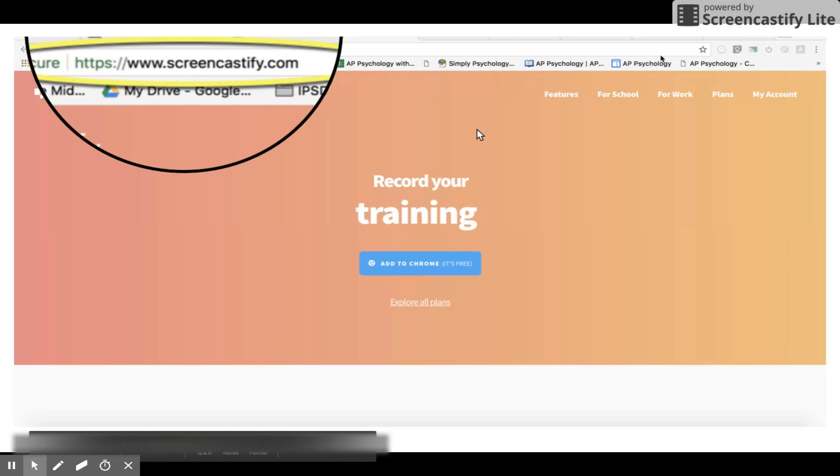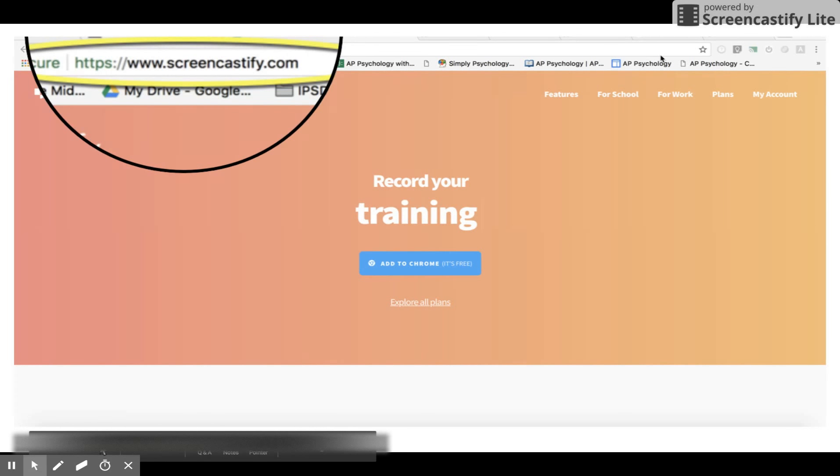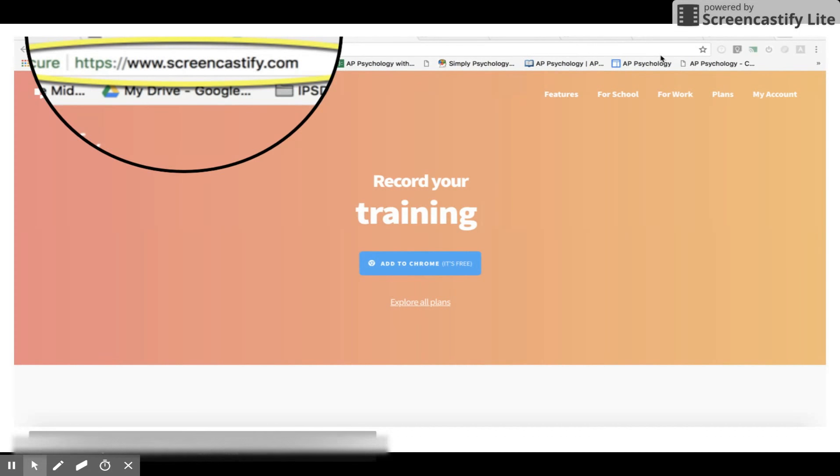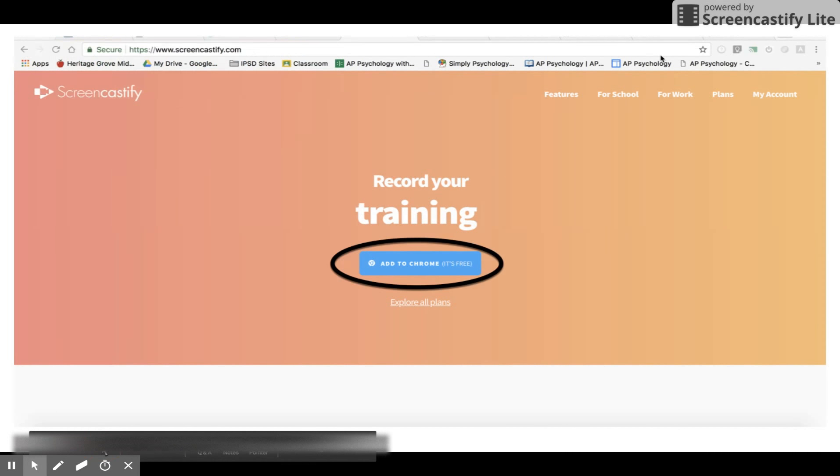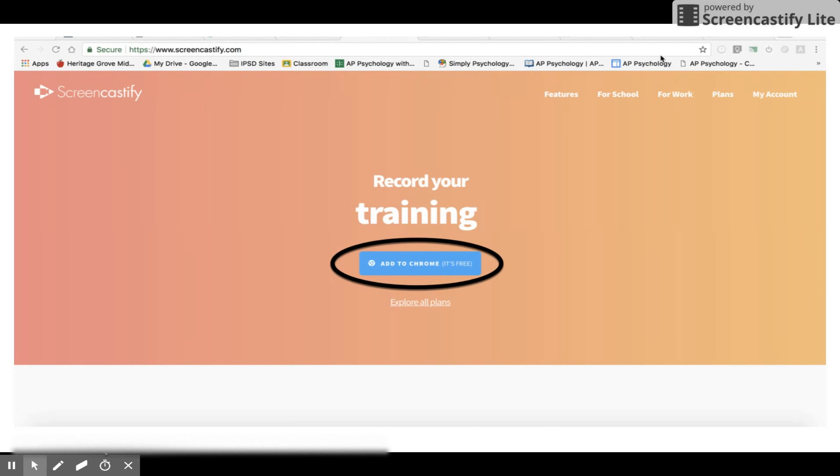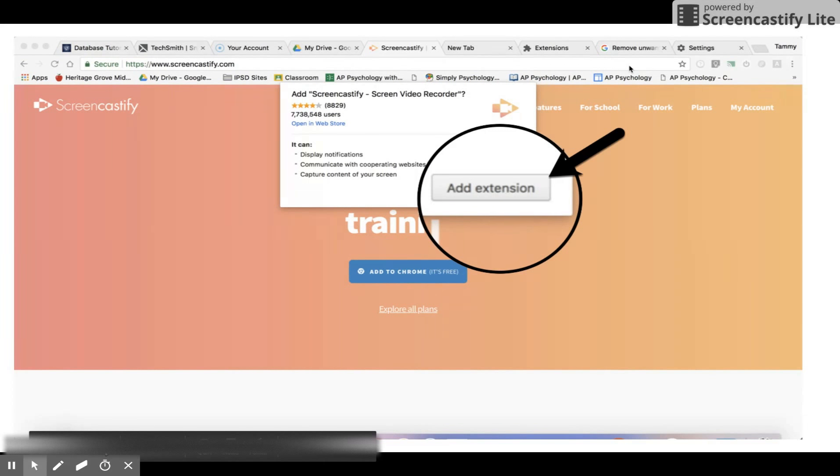Hello everyone and welcome to my Screencastify tutorial. You can start by typing in the web address www.screencastify.com in your web browser. Once you reach the website, click on the blue button that says 'Add to Chrome, it's free' and then click 'Add Extension' in the pop-up window.